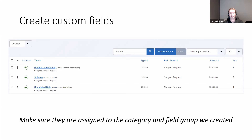Each of these custom fields we're going to put into the Support Request category, so any articles created in that category will have these fields, and any articles in any other categories won't. We're going to group them in the Support Request custom field group so they all appear on the same tab with that title.